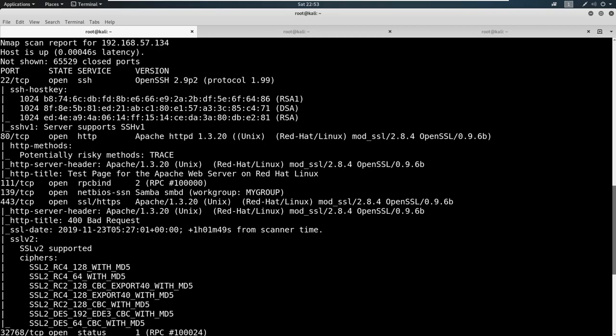Now when we see something like port 22, port 22 is SSH. And historically, it hasn't really been that bad. Now we can try attacks against it, like brute force attacks, or we can try something like default credentials or root/root on it, for example.